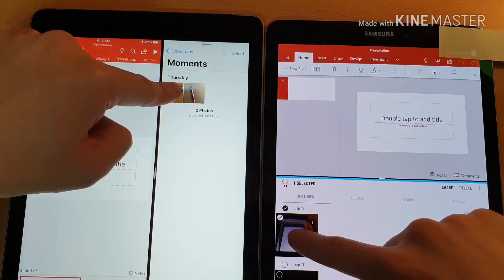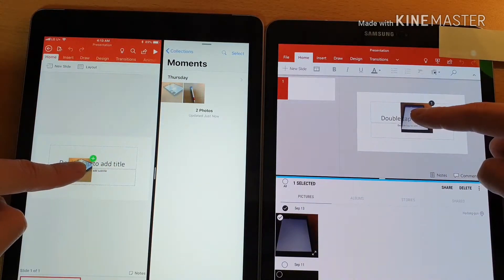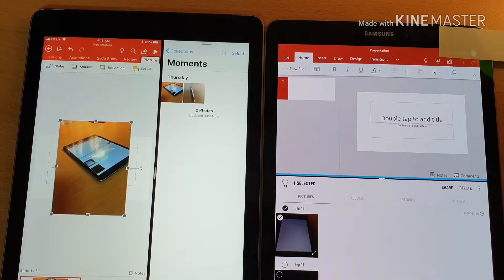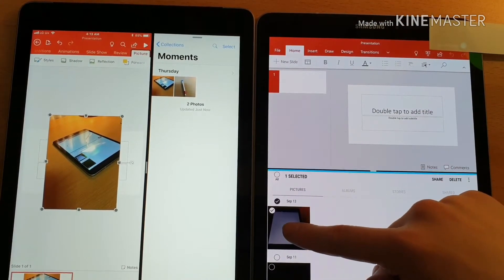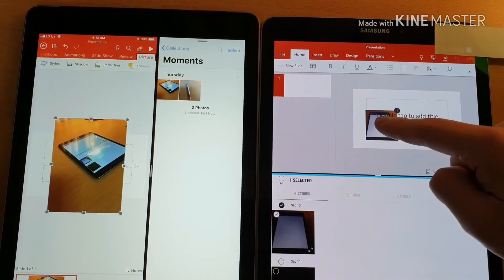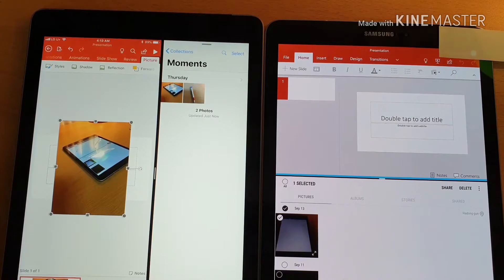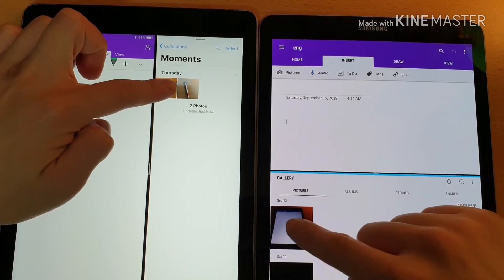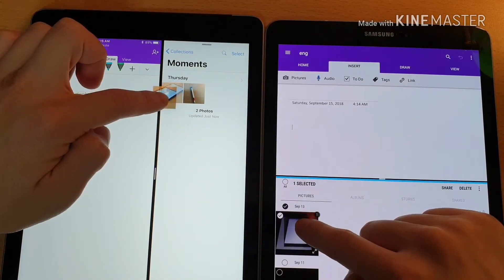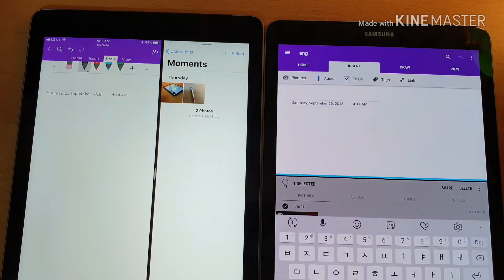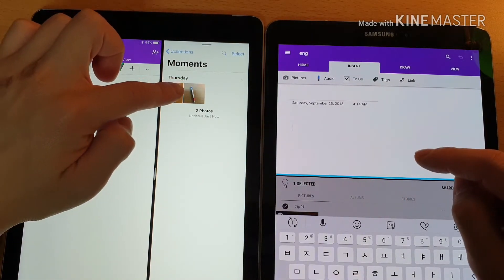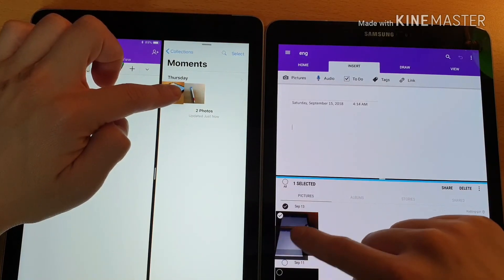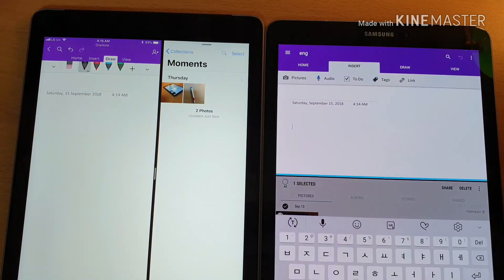Let's play OneNote this time. Drag-and-drop. Again. Doesn't work. Drag-and-drop. Thank you.